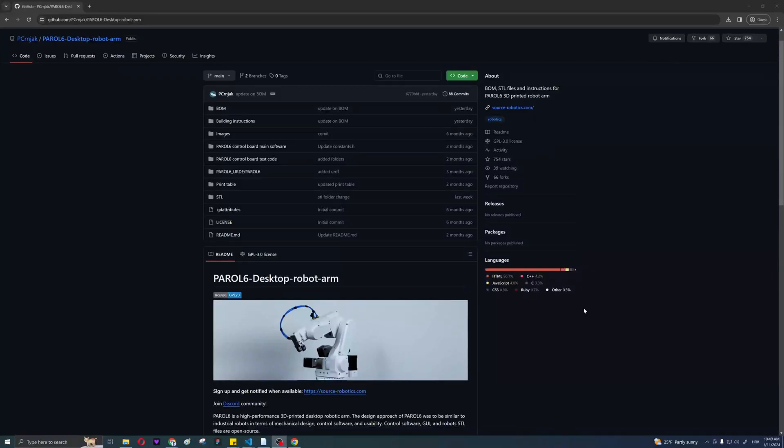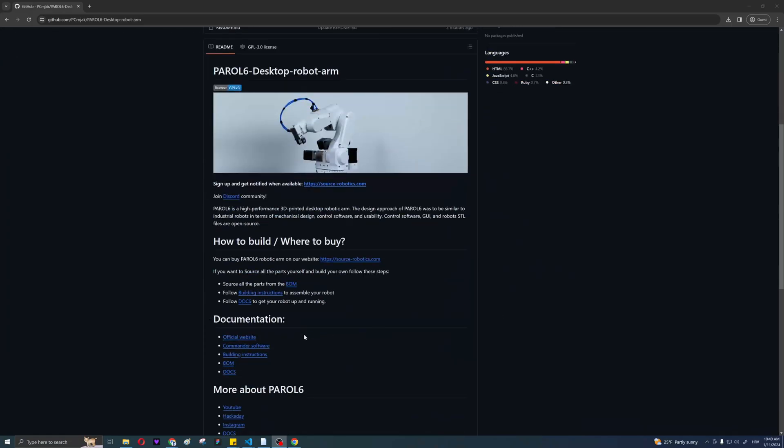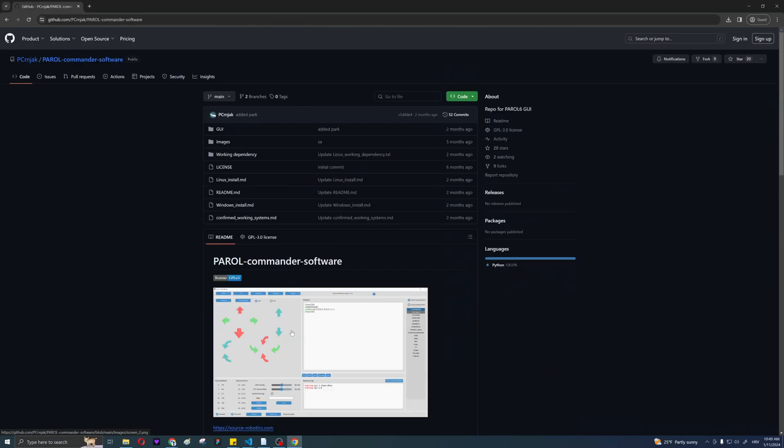Now go back to the project GitHub repository. Go to the documentation tab, click commander software, and download it.